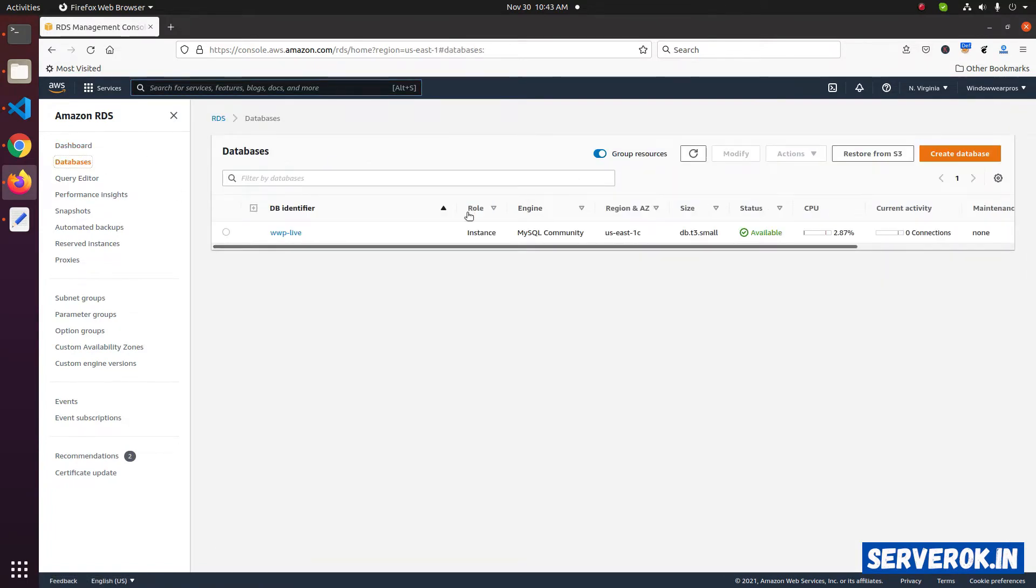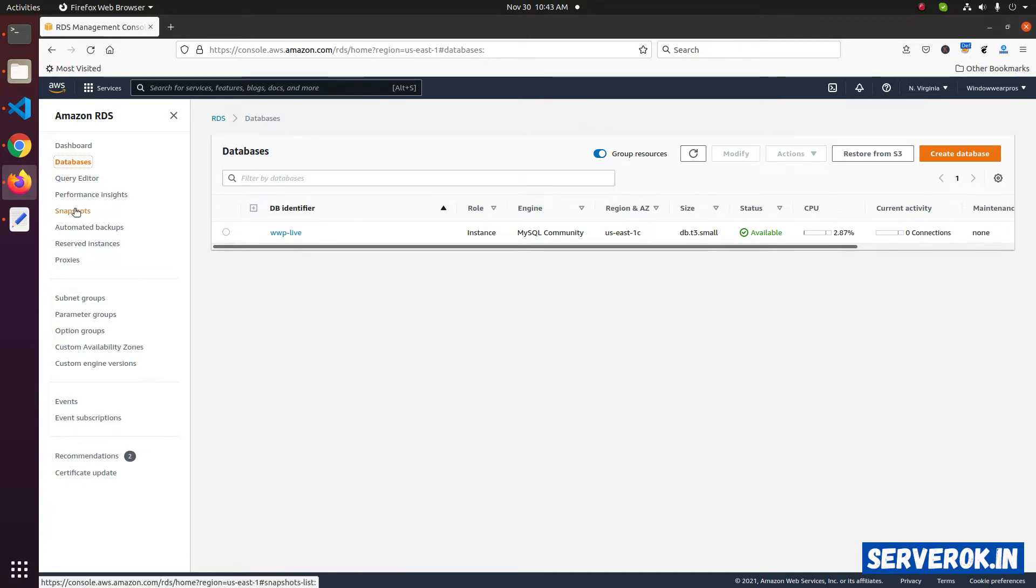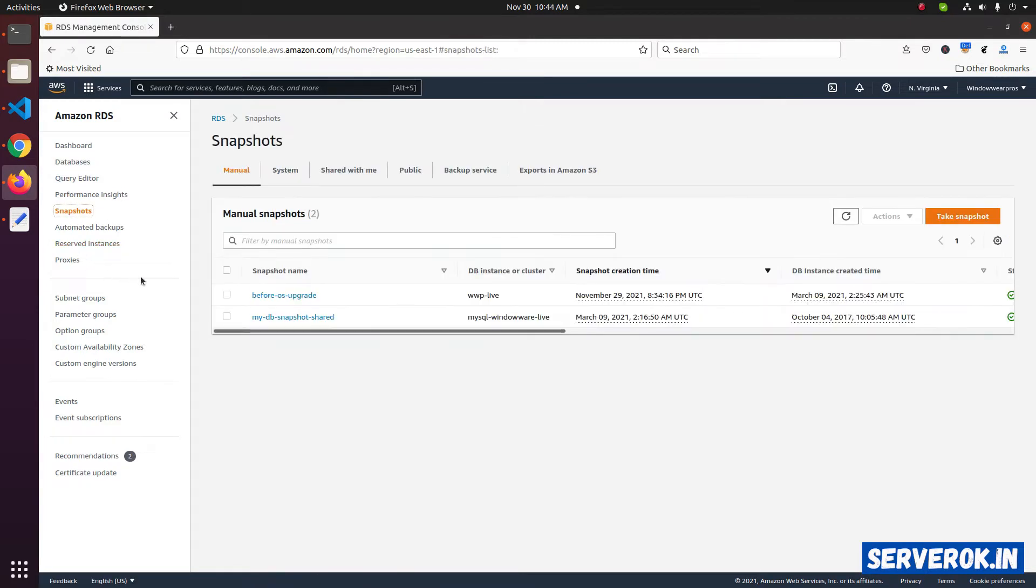We have one RDS database. To see all available snapshots, click on snapshots link on the left menu. We have two snapshots available. Let's go back to the databases.